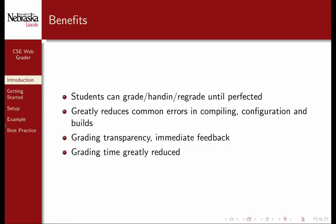Using the CSE WebGrader for your course has many benefits. Students can grade, hand in, and regrade until they've perfected their programs. It greatly reduces common errors in compiling, configuration, and builds. It also gives grading greater transparency and immediate feedback to students. This has the effect of improving grades overall.